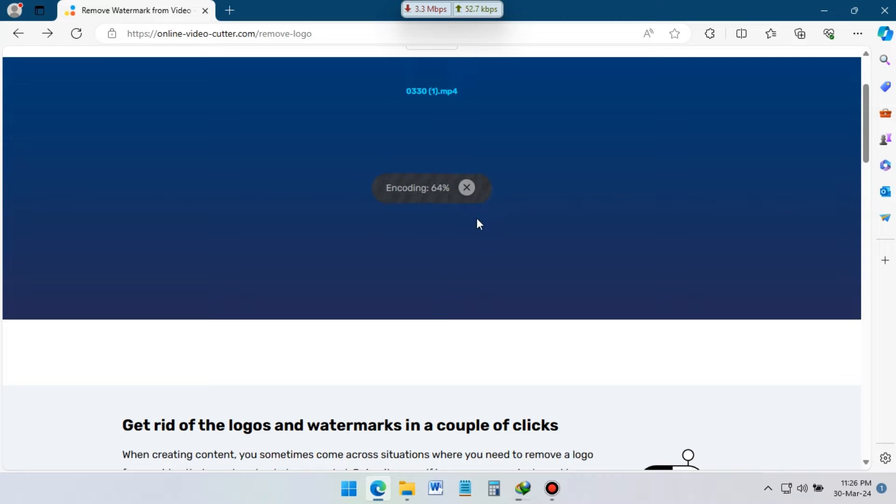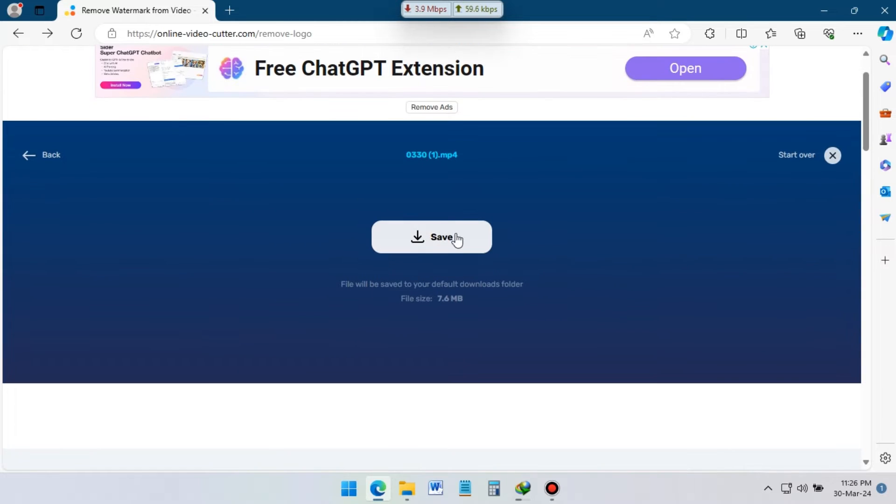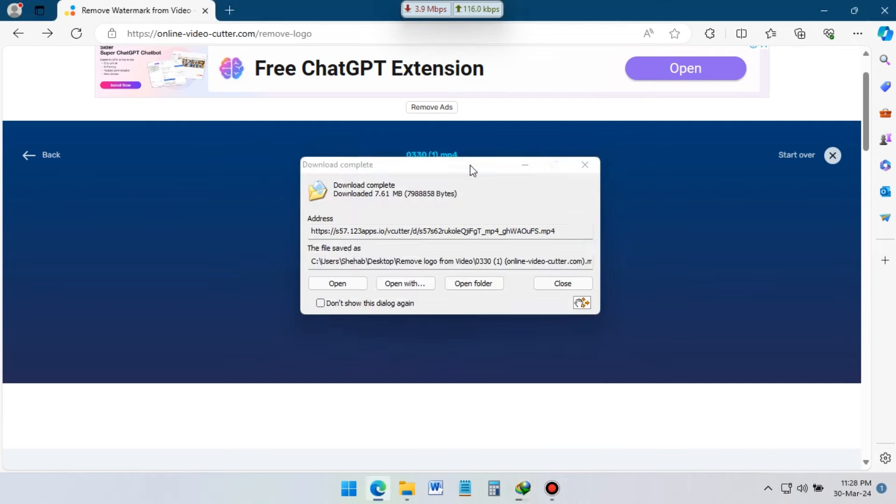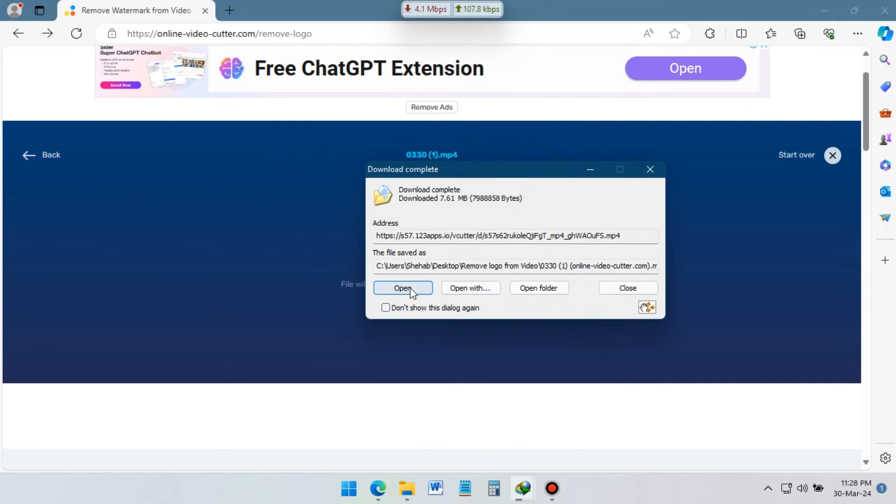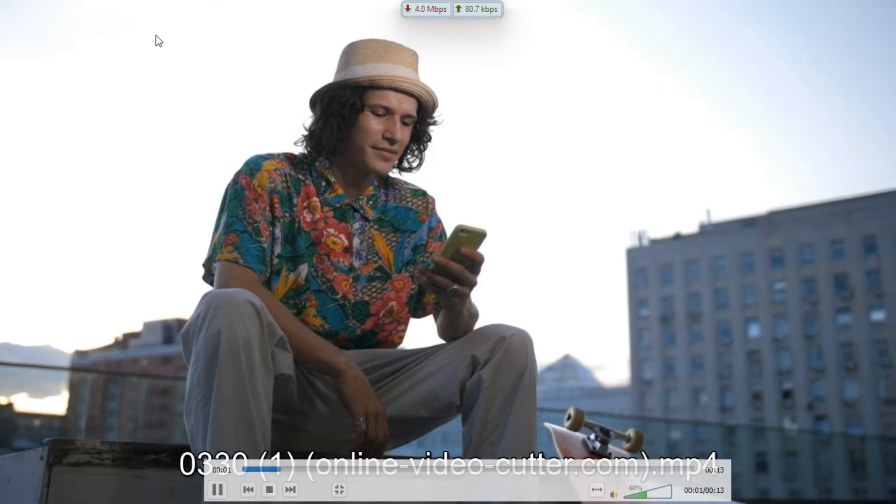In a few seconds, your video will be ready to download. Now, let's download it and see what we get. Now if I open the video, you can see that watermark is removed.